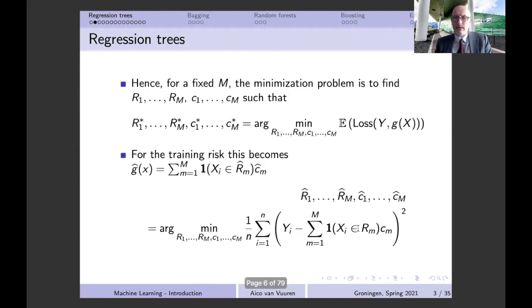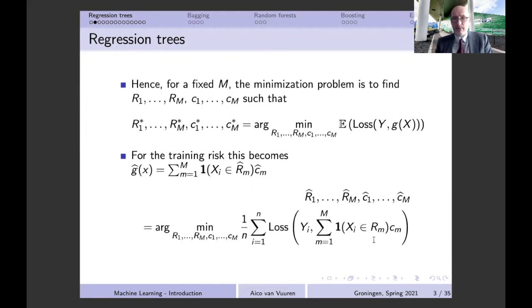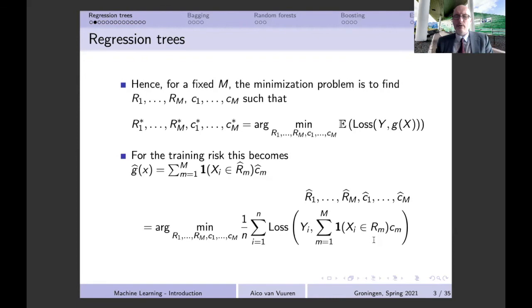For any case, we minimize the corresponding training risk. One thing you might already have noticed is that the way we have described regression trees so far is similar to how we described nearest neighbors. With nearest neighbors, when we predict we look at an area — a subset of the total feature space.